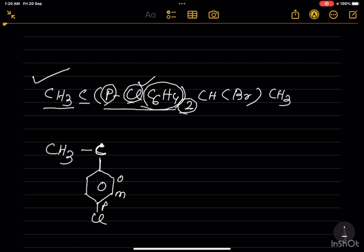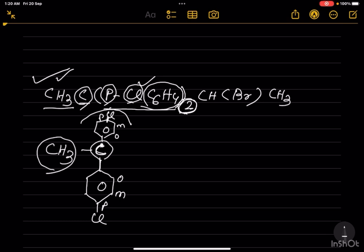This is ortho, meta, and this is para. You see, p-Cl-C6H4 is over here, and another group is written at the top. This is also ortho, meta, para. Now this part is written CH3, this part is written C. Then in bracket, p-Cl-C6H4 twice is there — meaning C is bonded to two units of para-chloro-C6H4.